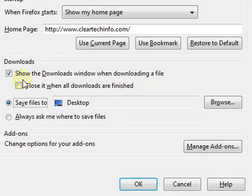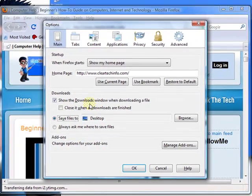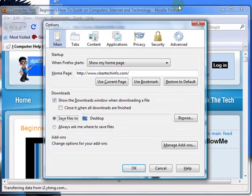Here are a couple other options. When you download a file, there's an automatic popup that comes up and shows you the progress of the download. I'll show you right now.